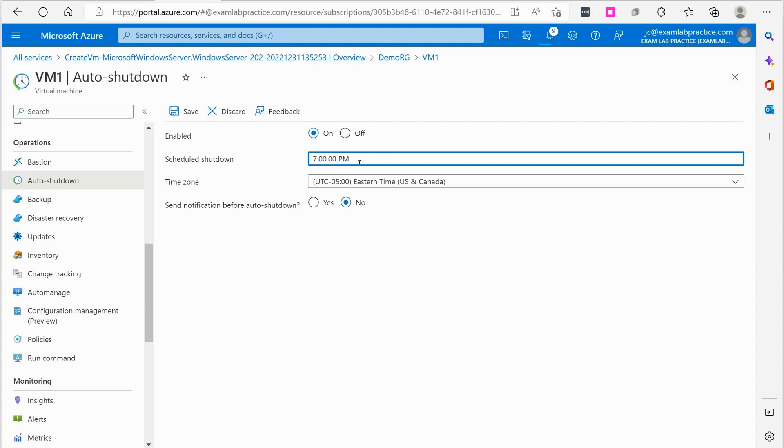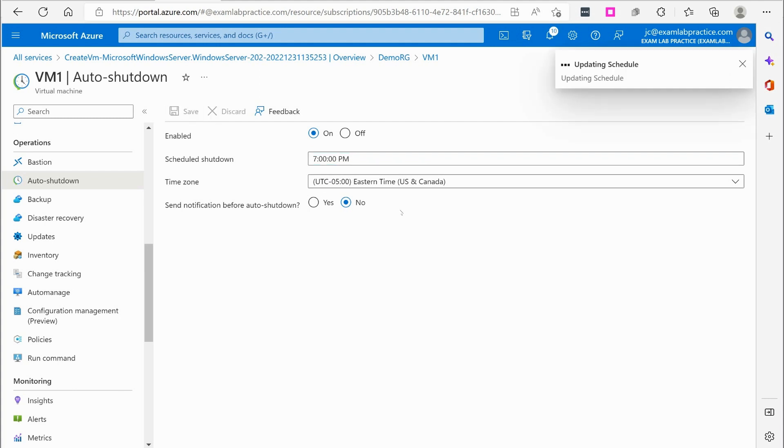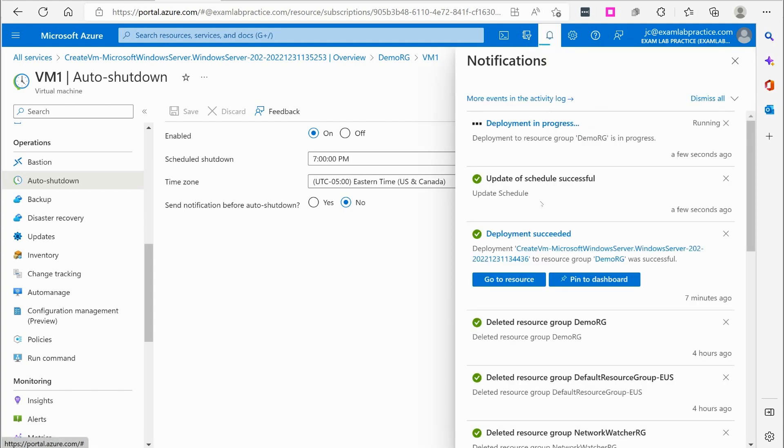And I'm going to set this to auto shutdown at 7 p.m. Since I forgot to do that. Okay. That'll be Eastern time. Click Save. Alright. And now I'm just going to wait on the second VM to get created.